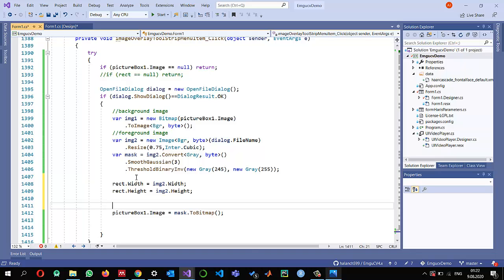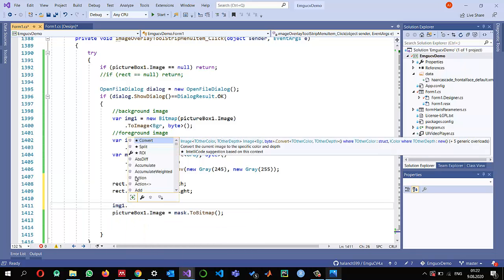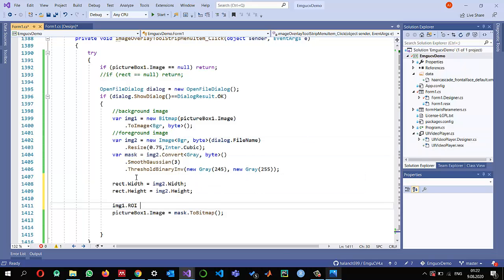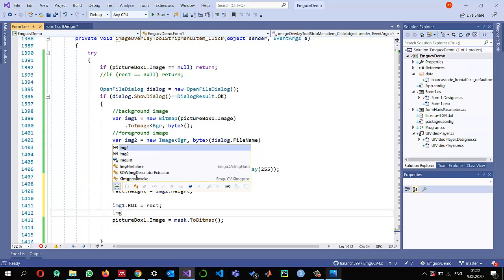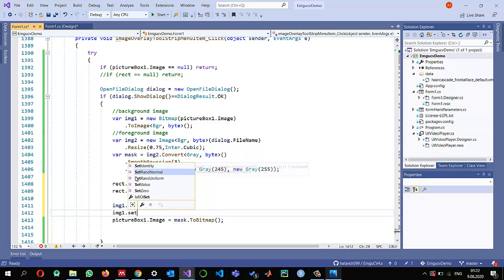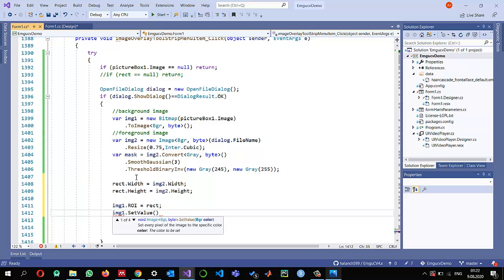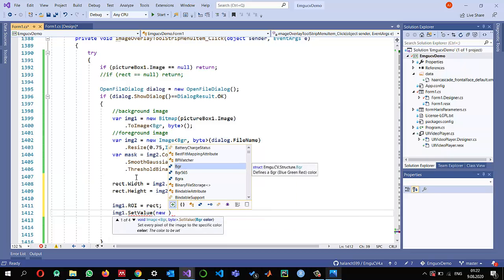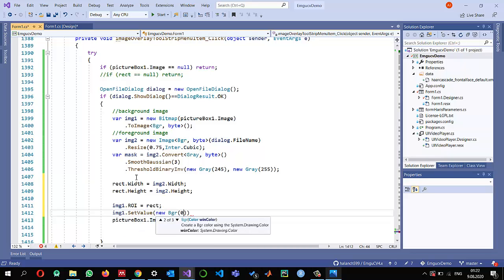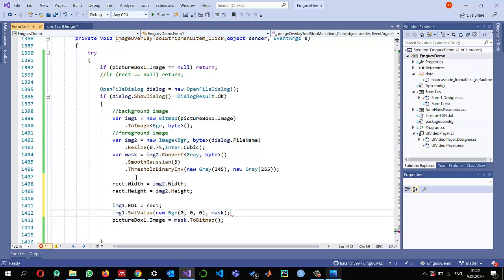Now this rectangle is important because I set the ROI of the background image: img1.ROI = rect. Working in this region, I call SetValue to set all pixel values in the background image to 0 — but only the pixels that are white in the mask, so that the Masha area is zeroed out in the background.